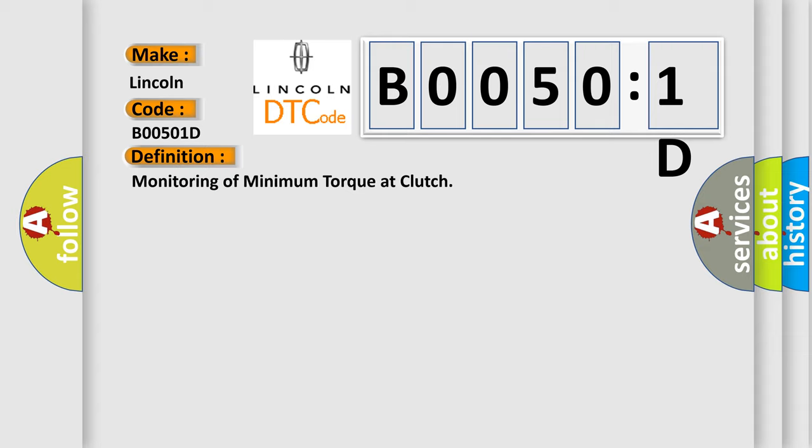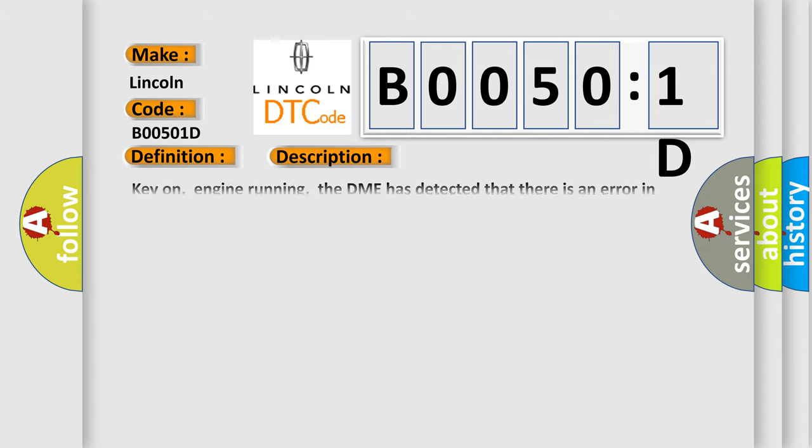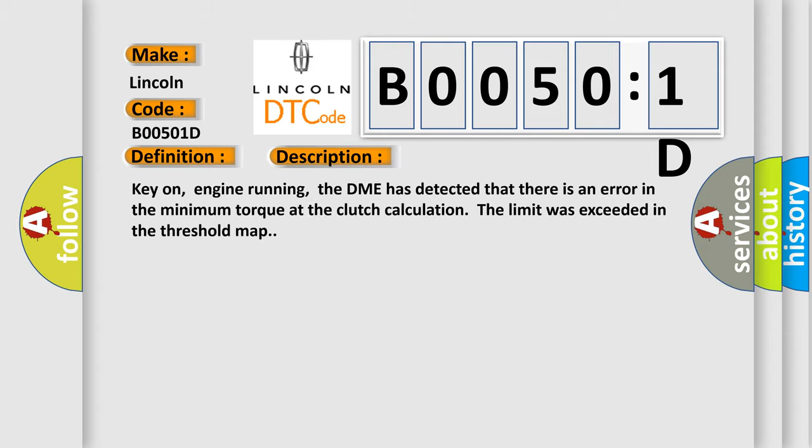And now this is a short description of this DTC code. Key on, engine running. The DME has detected that there is an error in the minimum torque at the clutch calculation. The limit was exceeded in the threshold map.